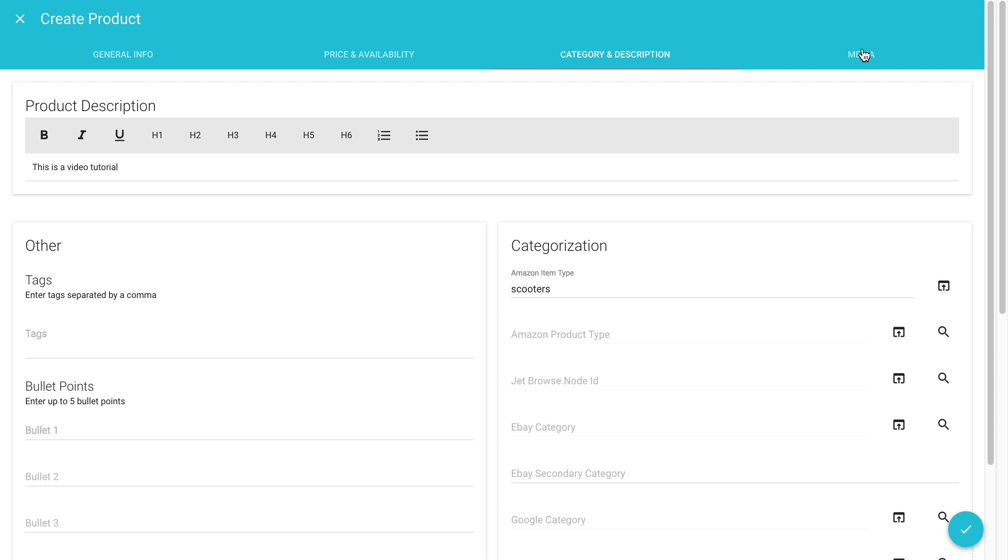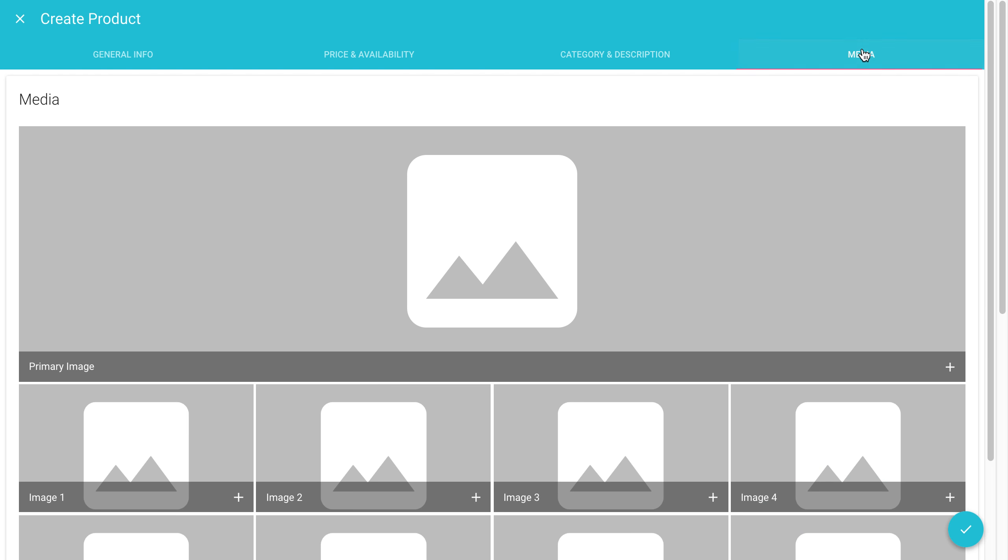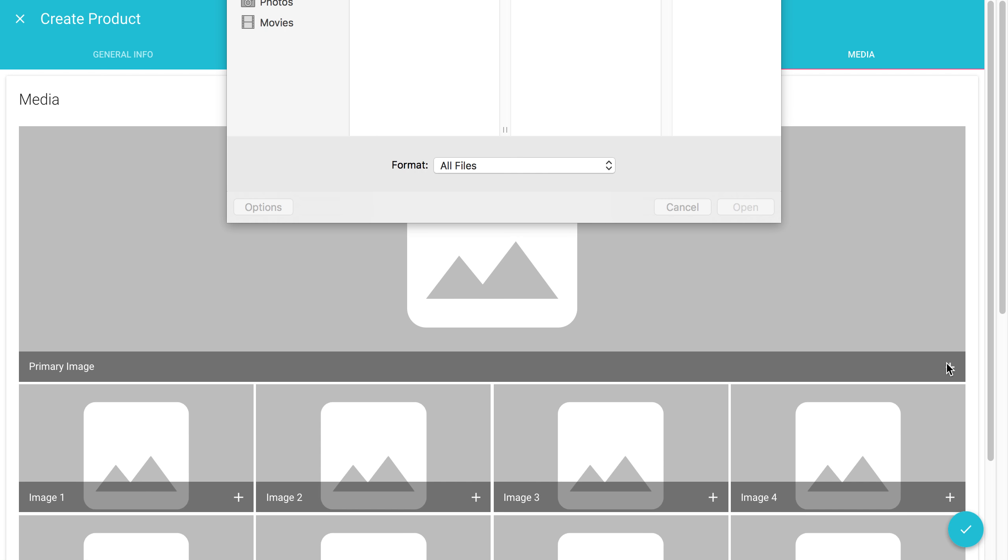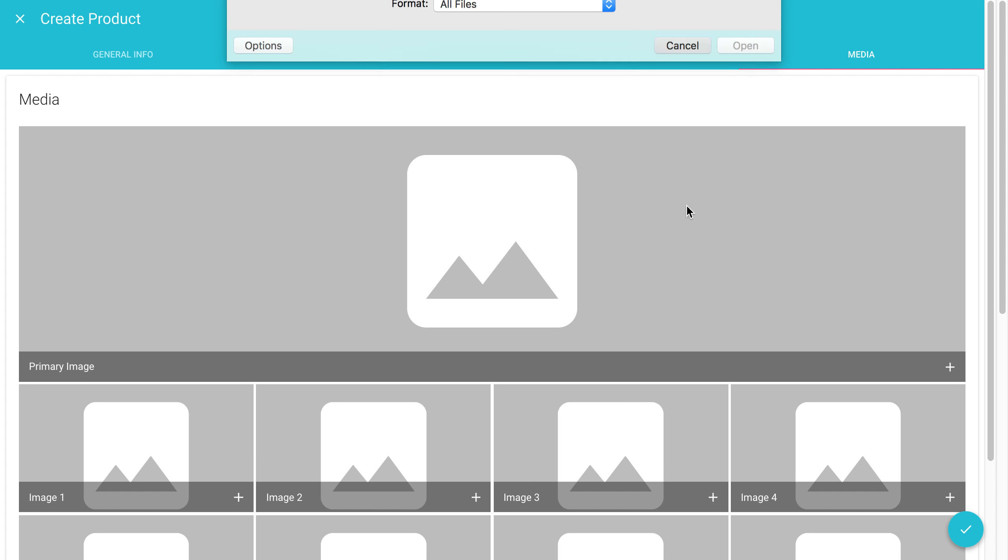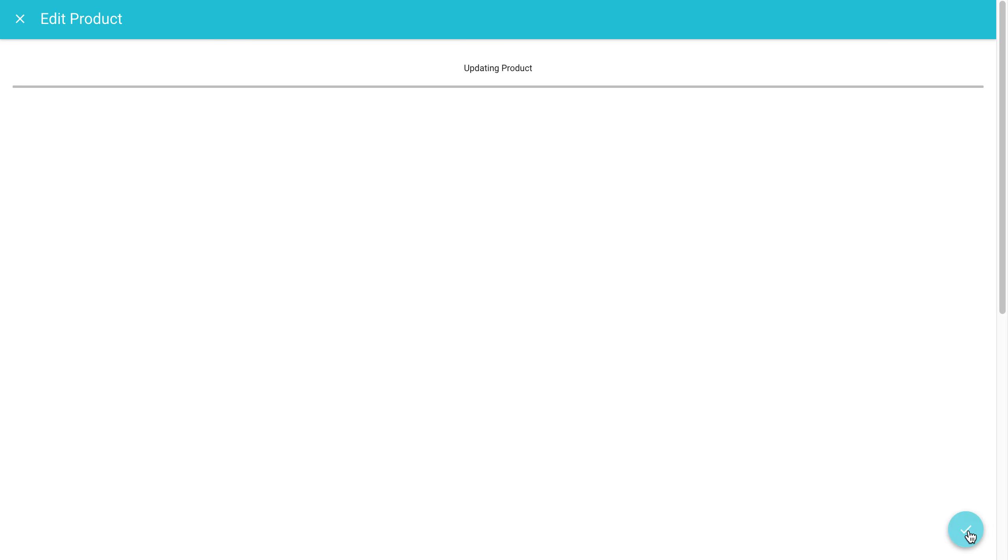Over to media, you can add in an image by just hitting the plus button. And you can choose any image from your computer. And finally, you click the check box at the bottom right corner.